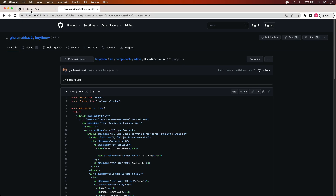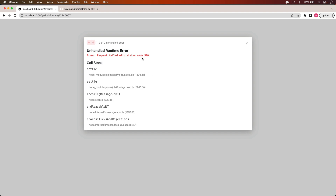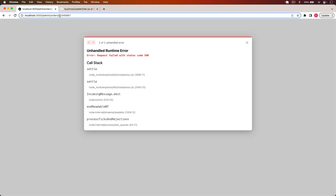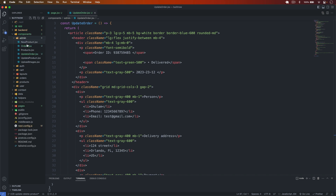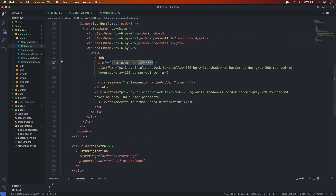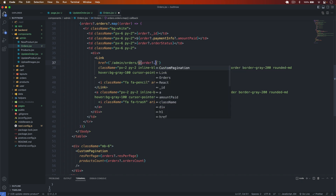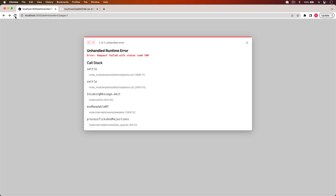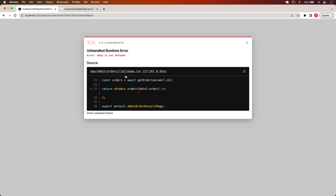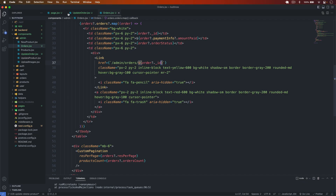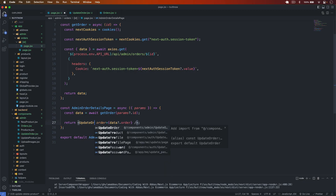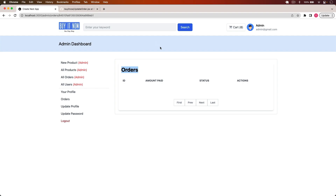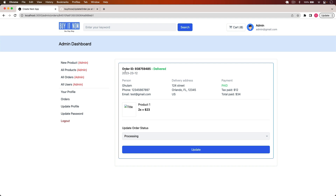Now if I go back and click the pencil icon, I need to navigate to admin/orders/[id]. I go to components/admin/orders and update the link to pass order._id. I save. Going back, I reload the page and click the pencil icon. We get a 'data is not defined' error, so I fix the variable name to 'data' and also add the UpdateOrder component reference. I save.